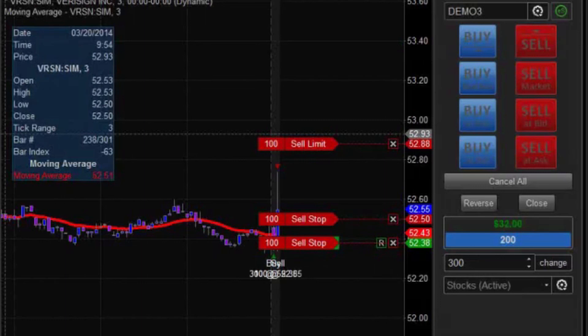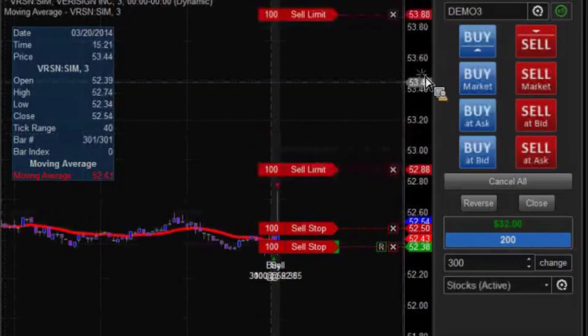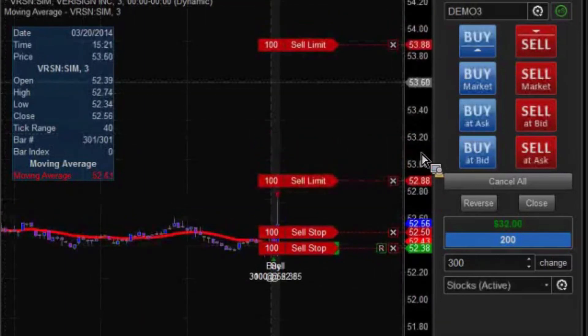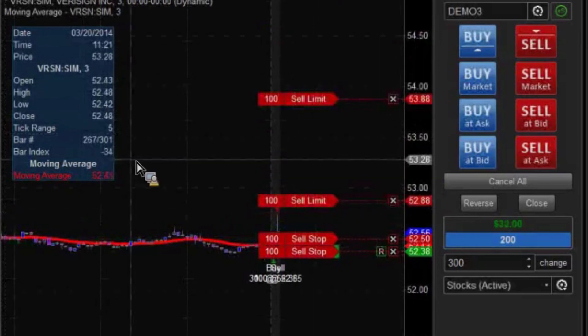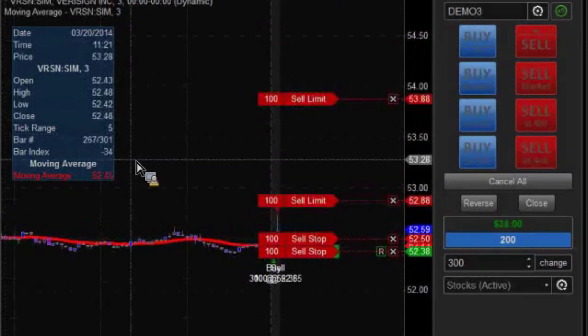So then if it comes down, it's one of our profit targets, right? You'll see that now we only have two profit targets left, because one of our stops has been hit.